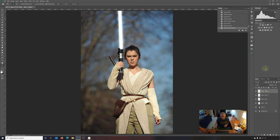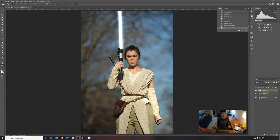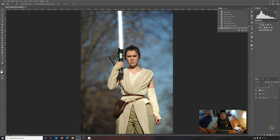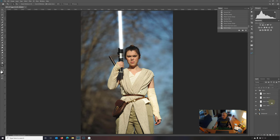Okay, now we need to add in some color. So first let's group these. And let's call this group saber. So what I did there was just with all these layers highlighted, I just selected the group icon down at the bottom.